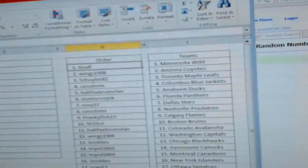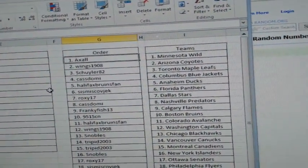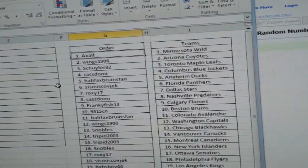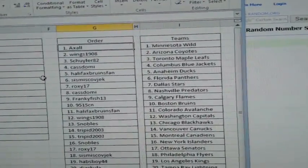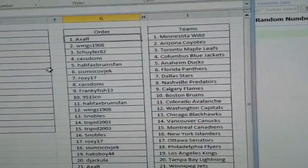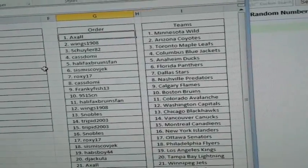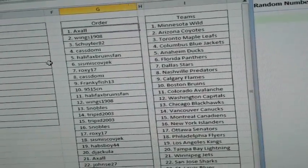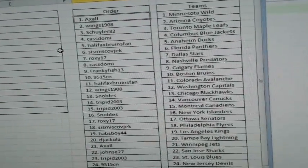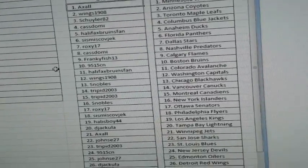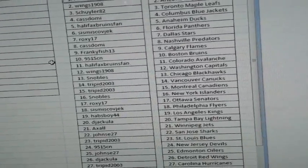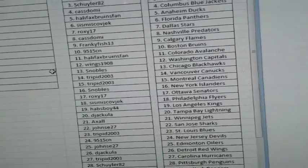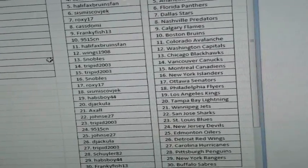All right. Here we go. So Axel has Minnesota, Wings 1908 Arizona, Shuler Toronto, Castome Columbus, Halifax Bruins Van Anaheim, Seismize Florida, Roxy Dallas, Castome Nashville, Frankie Fish Calgary, 9515CN Boston, Halifax Colorado, Wings Washington, Snowballs Chicago, Tripid Vancouver and Montreal.